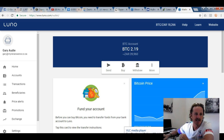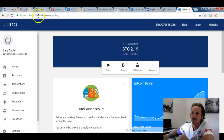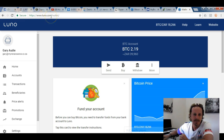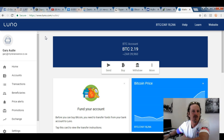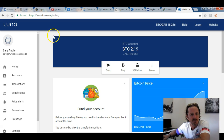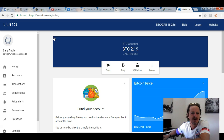The first thing you need to do is open an account with luno.com. You go and register with them, send them a copy of your ID and a copy of your utility bill just to prove your address. Once that happens, it's very, very simple.